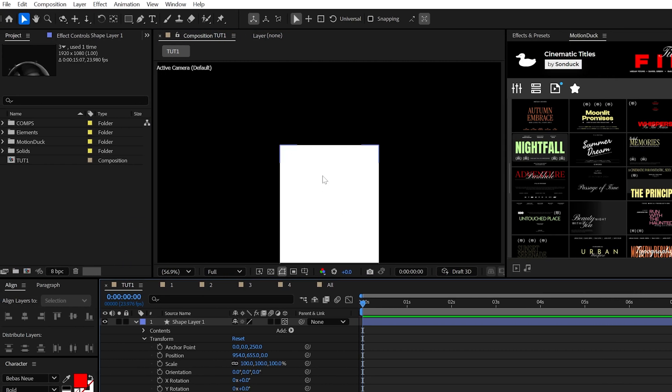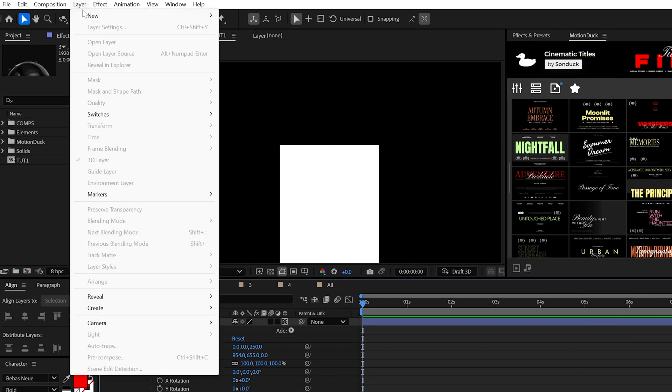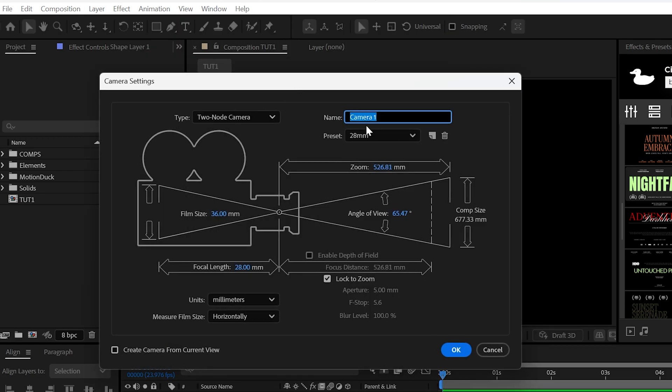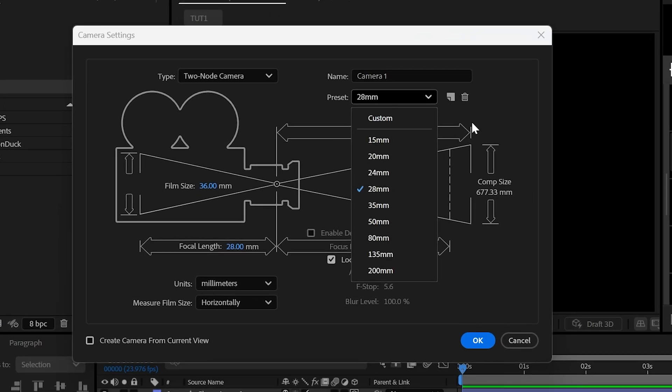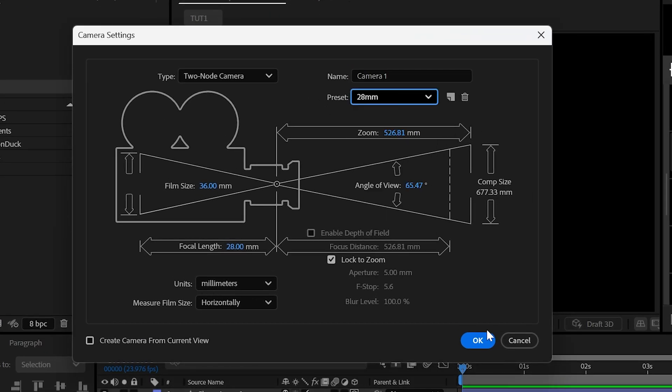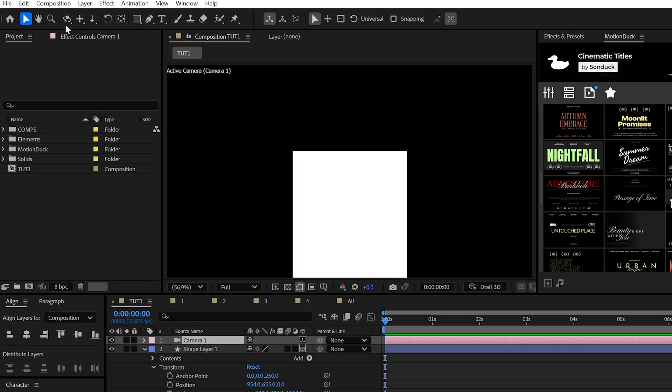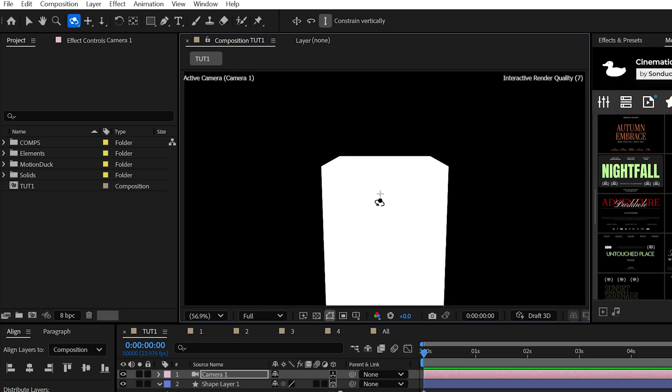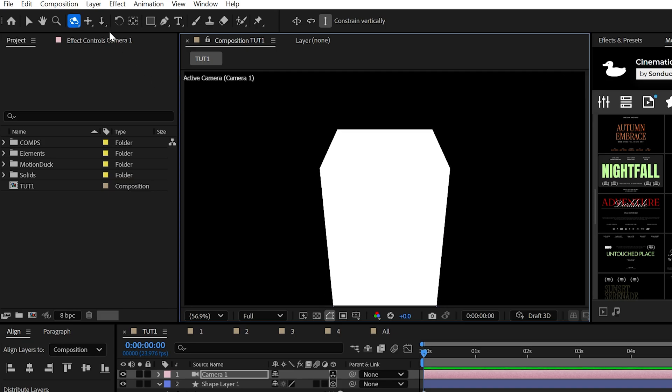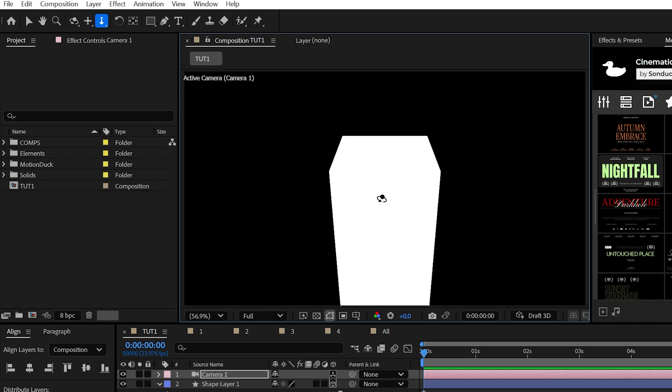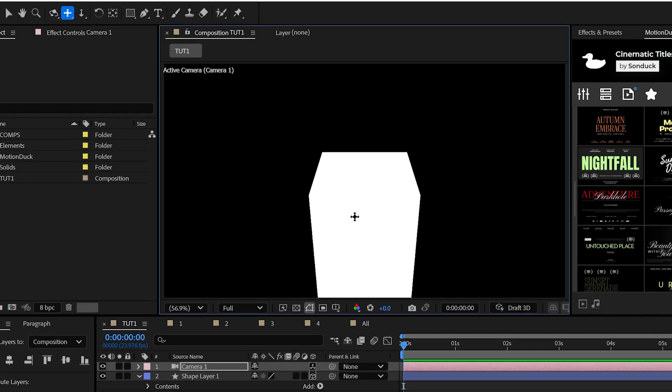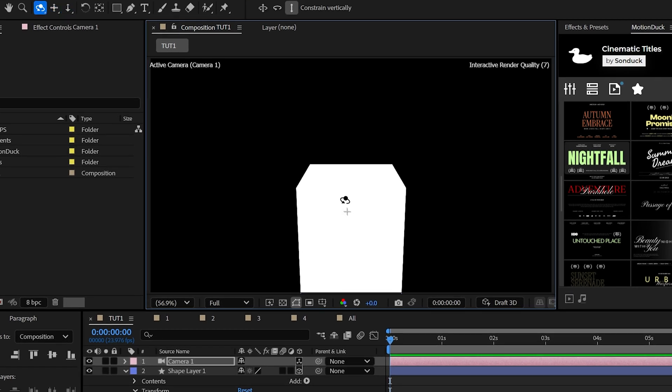And to see this a little better, go ahead and create a camera. Choose the 28 millimeter presets. Then use the orbit tool here at the top and angle down on this shape. And then you can also reposition the scene as well using the other camera tools if needed, but nothing crazy.